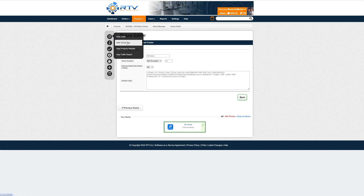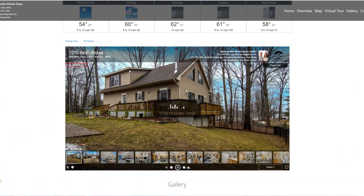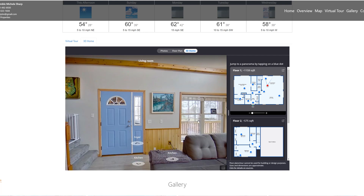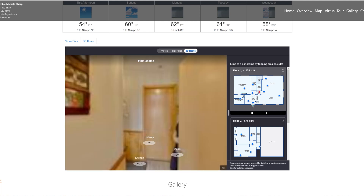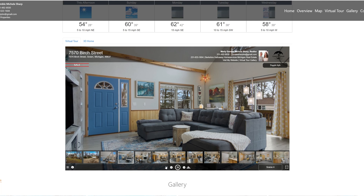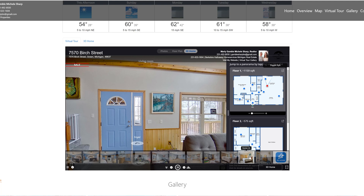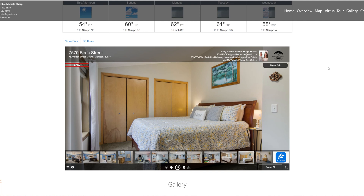Once it's done, go ahead and view the property website. You'll see the 3D Home tab right there — it is literally that easy. This one also has the interactive floor plan, so the Zillow tour and the floor plan give it that boost on the portals, which is nice.